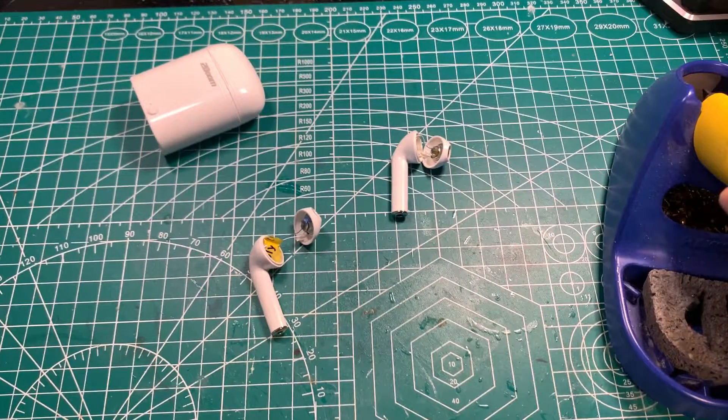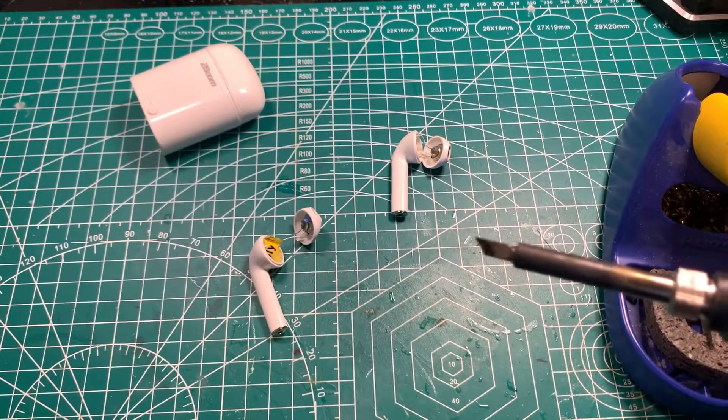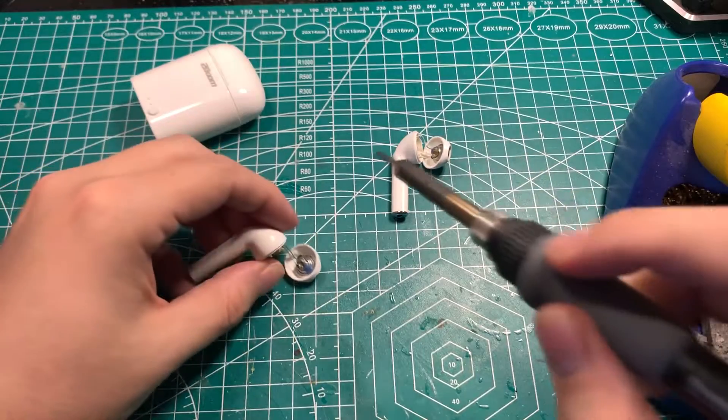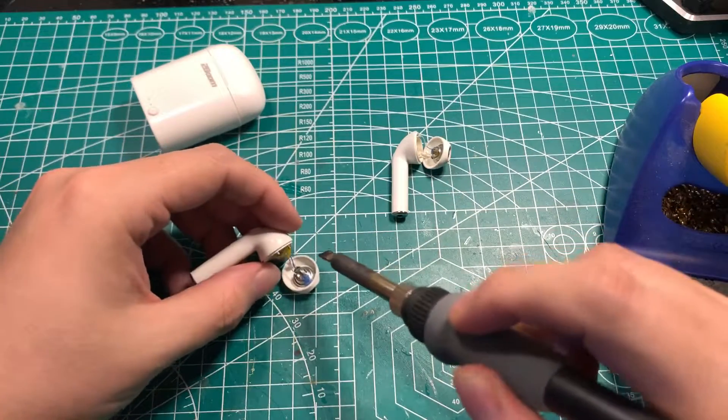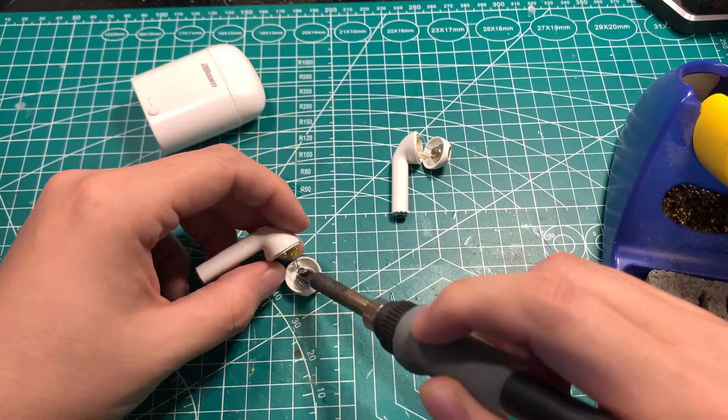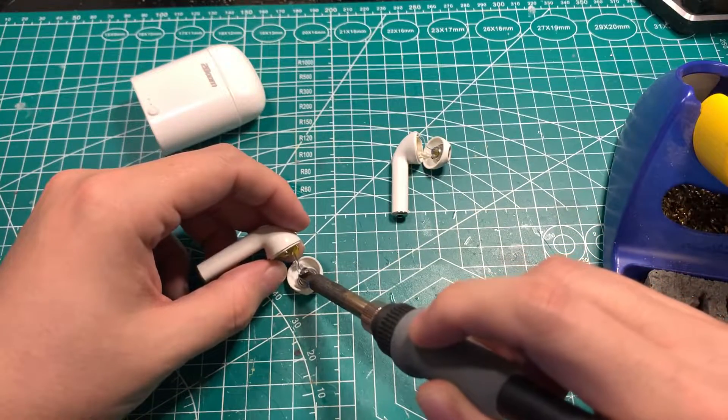Because the speaker wires were so short, I didn't want to cut them off. So instead I used my soldering iron to loosen the solder around the speakers, and then pull the speakers out separately.